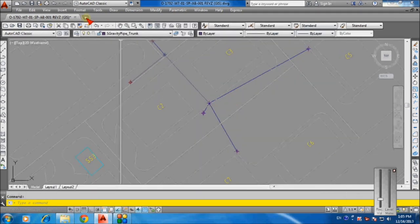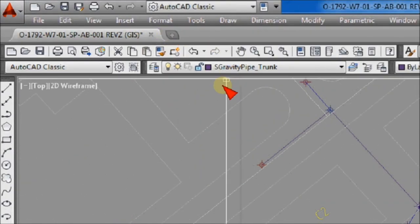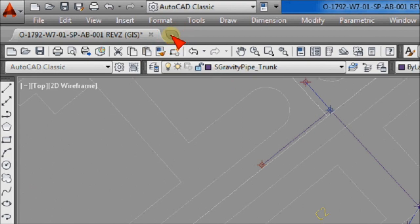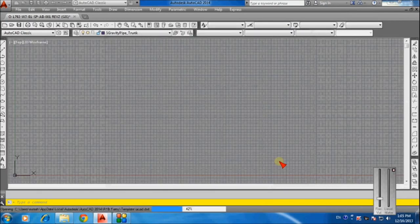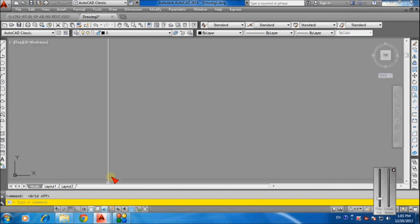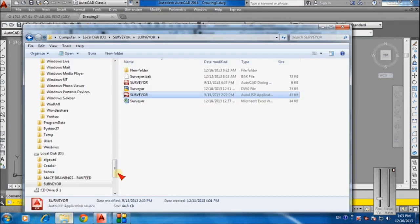Number two: open new AutoCAD file. Number three: upload the LISP.